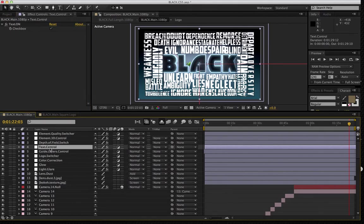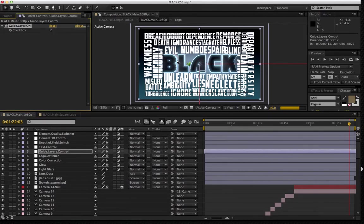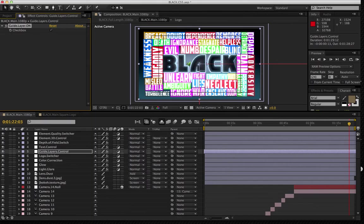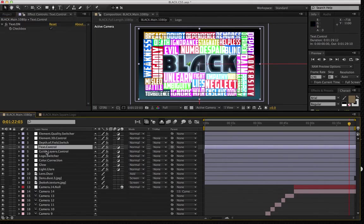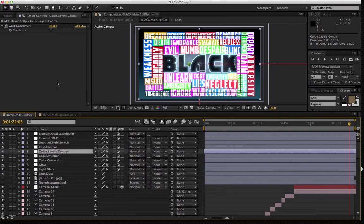And right below the text control are the guide layers control. So when you switch that on, essentially, this is just going to give you a good idea of where the titles are being placed in the context of the frame. So you may find that you want to switch your text control on as well as your guide layers. That way you have a good idea of measurement in terms of where everything is placed.